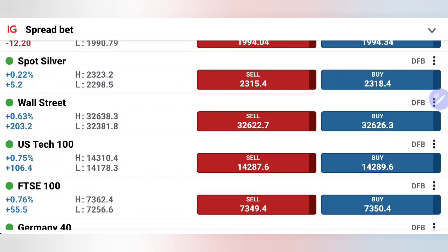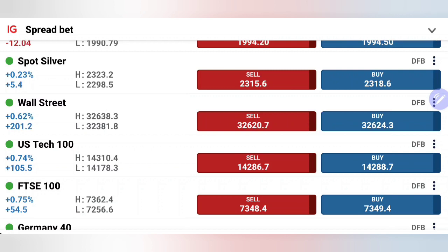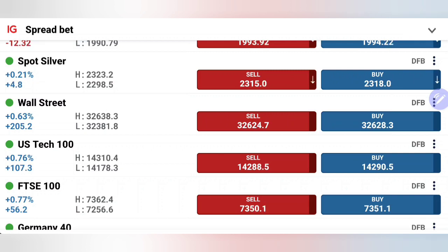NASDAQ 100 and Dow Jones continued with the rise today. US 30 is now trading above 32,600, while US 100 has also gone close to 14,300. In the Asia and Europe session update today, I had mentioned very categorically that 32,450 is the support for US 30, and for US 100 it is the 14,260-270 zone. I hope you all profited there.